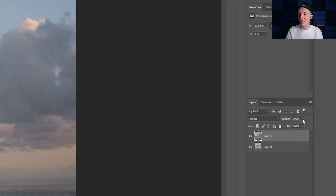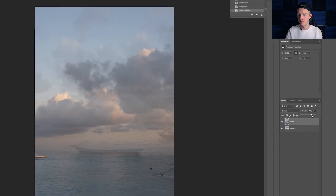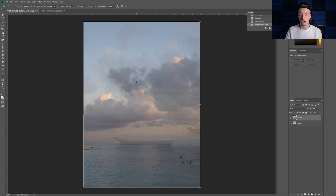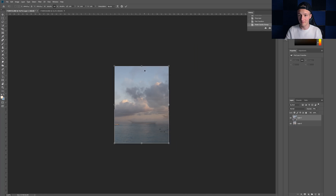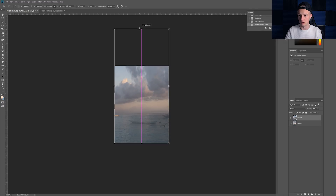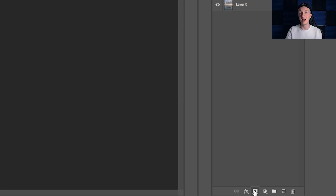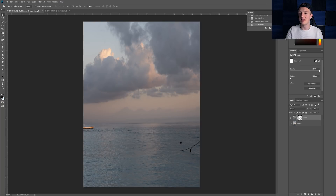I'm going to decrease the opacity a bit and then match the horizon level with the one underneath. I'll hit Command T again, zoom out by holding Alt and scrolling, then hold Shift and bring this to the horizon level — kind of just expanding the photo. Then I'll increase the opacity back to 100% and add a layer mask. Everything that is white in a layer mask is revealed, and everything that is black is hidden.